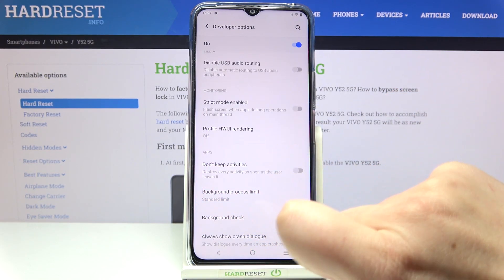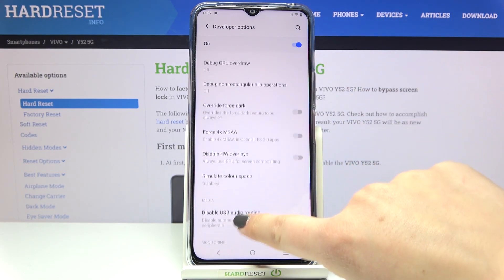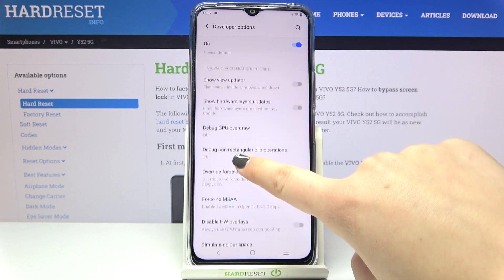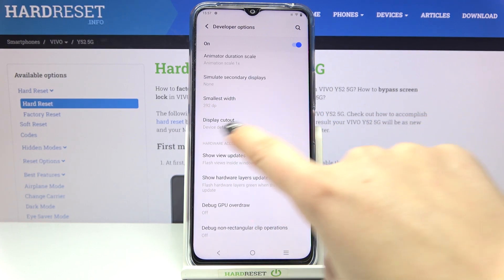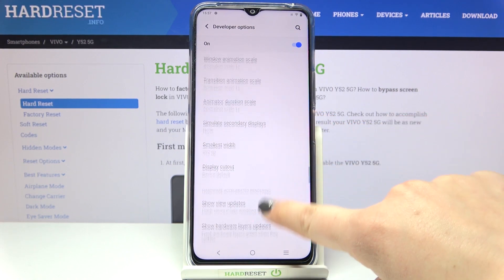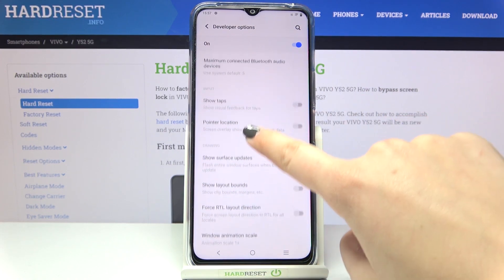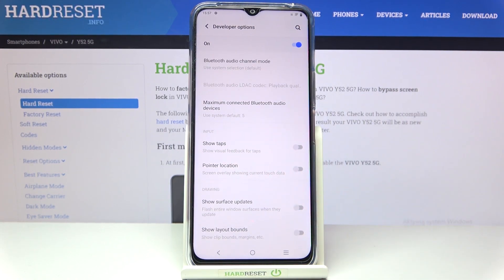For example we can don't keep activities, or we can change some options connected to the hardware accelerated rendering — we can show view updates, change the animator duration scale, show visual feedback for tabs and so on.